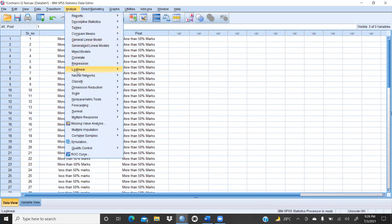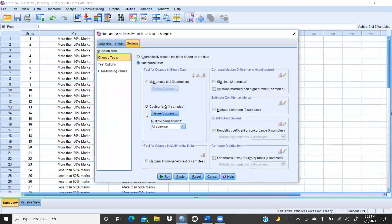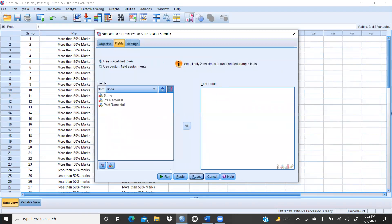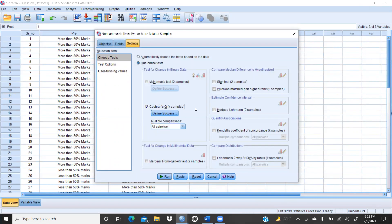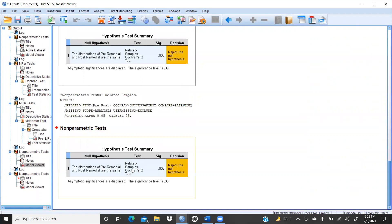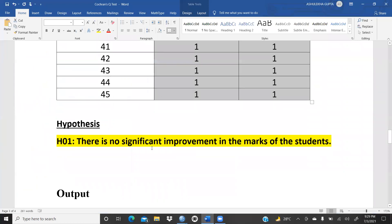Now we will start the test. Go to Analyze, then Non-Parametric Tests, and click on Related Samples. We reset the fields, add pre-remedial and post-remedial as test fields. Under Settings, choose Custom Test, and select Cochran's Q-Test — a k-sample test. Choose all pairwise rather than stepwise, then click Run. The result shows a significance value of 0.03 — reject the null hypothesis.